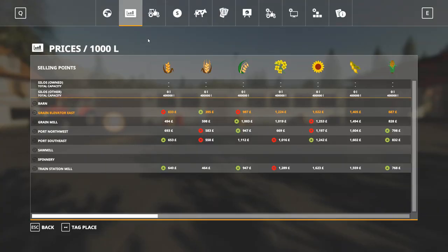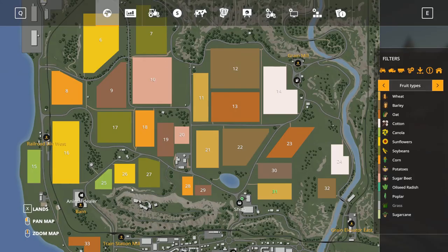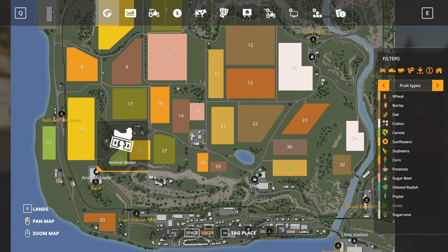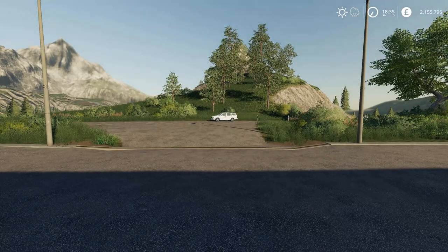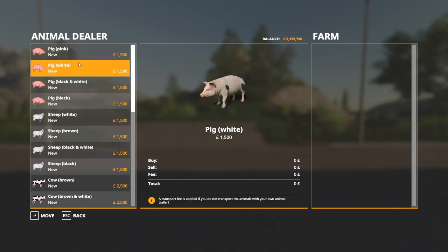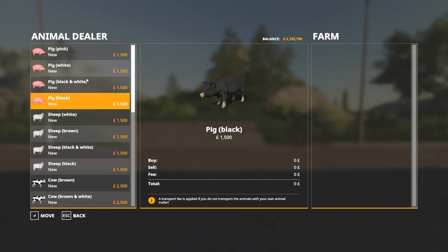For animals — because I haven't got any animals installed, we want the animal dealer. There we go, and it just gives us a generic picture for the pigs. It would be cool if it gave us the spotty ones and things, but it doesn't.